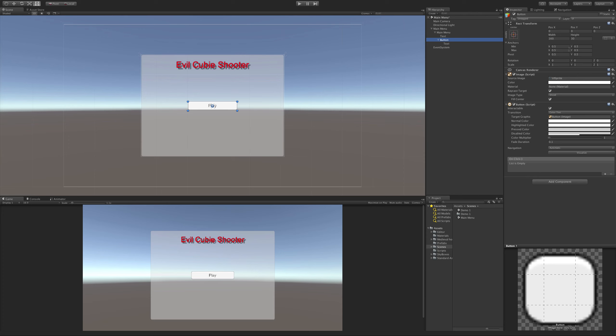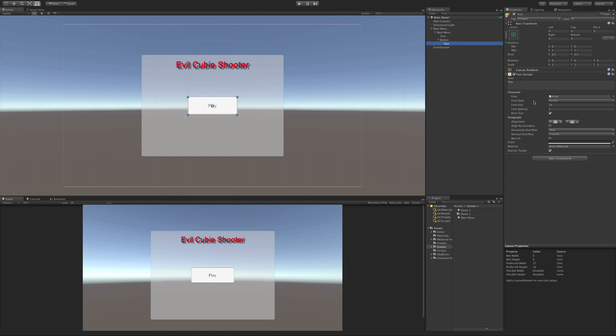Right off the bat I want my button to be a little bit taller, so let's do maybe twice that - 60 sounds good. And make the play text bold. There we go.